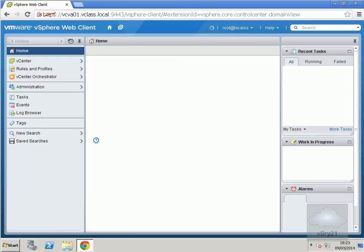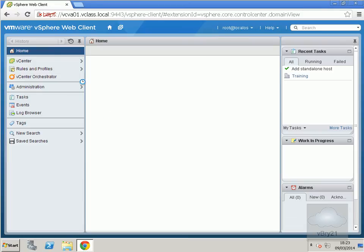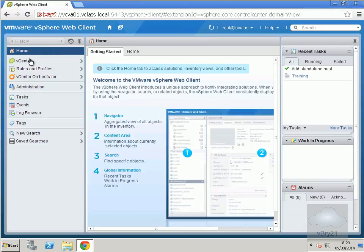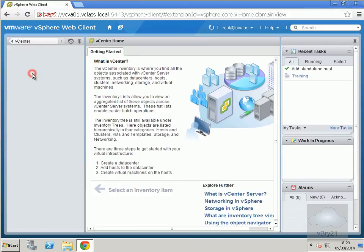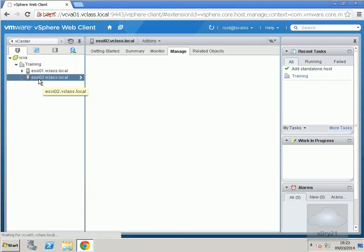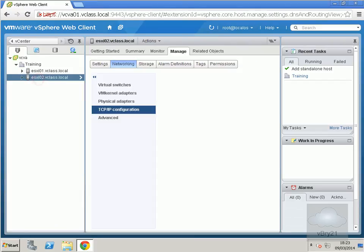Once we're in the web client, I'll go to vCenter, then to Hosts and Clusters, and highlight my host that doesn't have DNS settings yet.